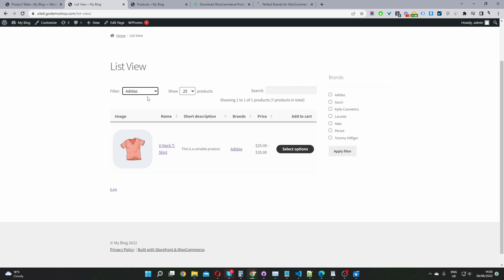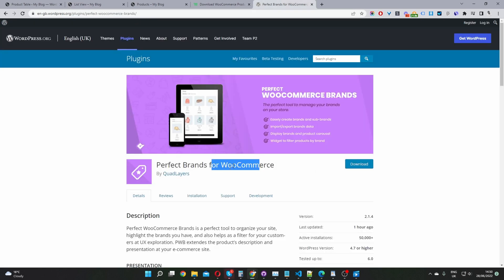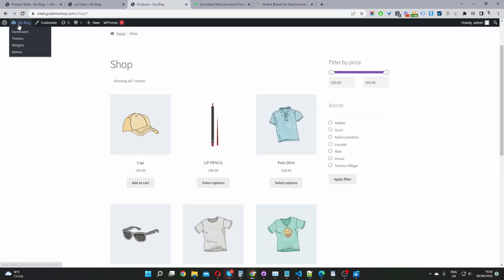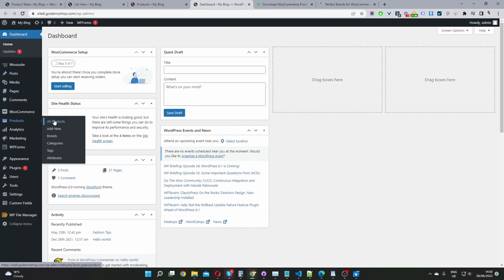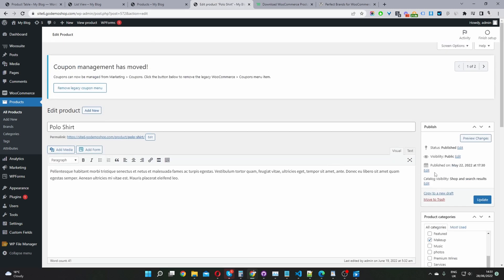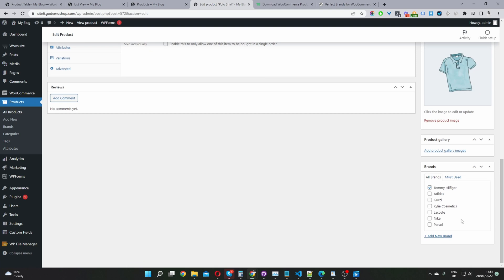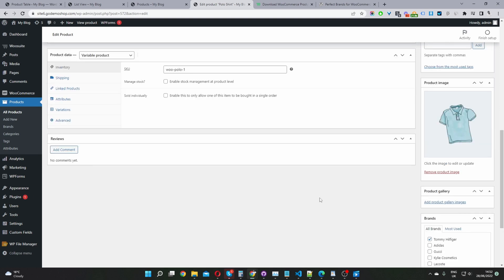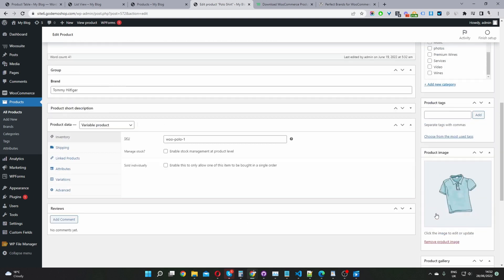The first step is to go ahead and download the Perfect Brands plugin — you can do this via the link below, or you can search for it directly from your WooCommerce dashboard. It's called Perfect Brands for WooCommerce. Once you've installed the plugin, you'll see this new brand section here on the sidebar and it works just like categories. So as you add different products, you'll just select the appropriate brand and then click update.